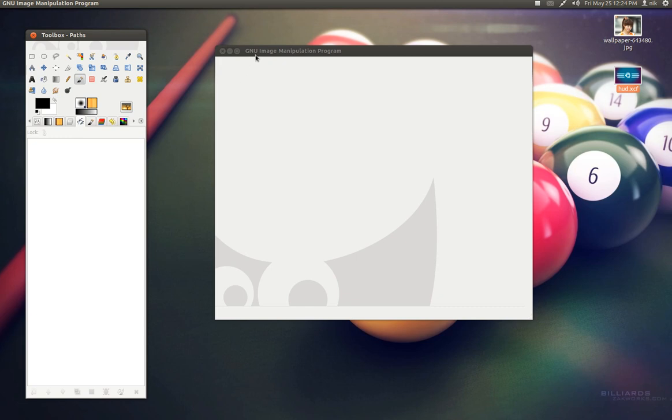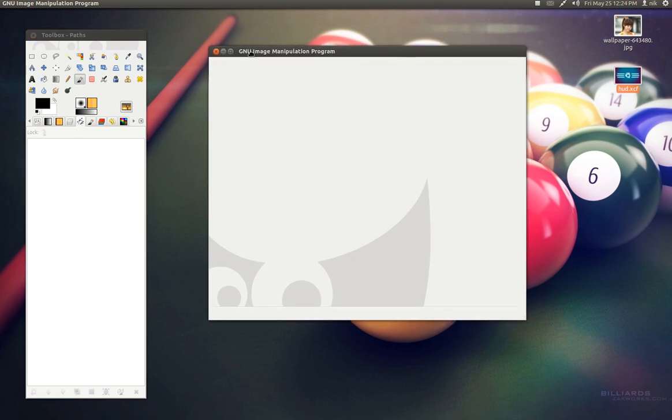So anyways, that's how I have it set up. This is how I prefer to work. For those of you who are set in your ways and don't want to use single window mode, you don't have to use it. It's just an option. It's just there for you to use. So that's pretty cool.